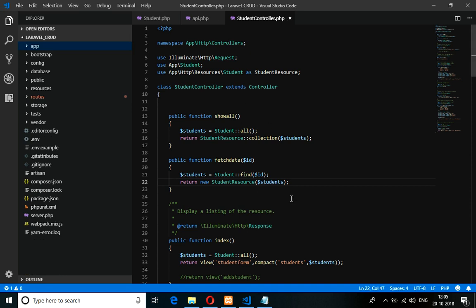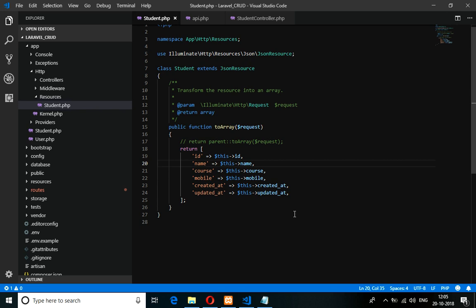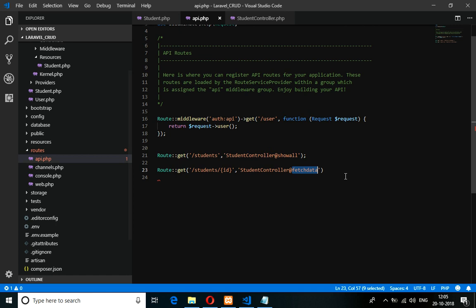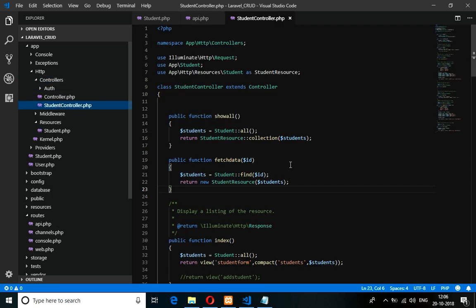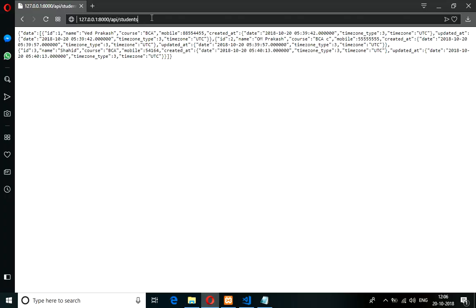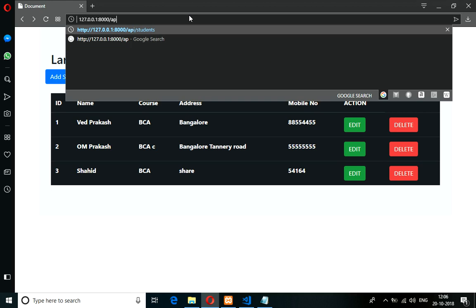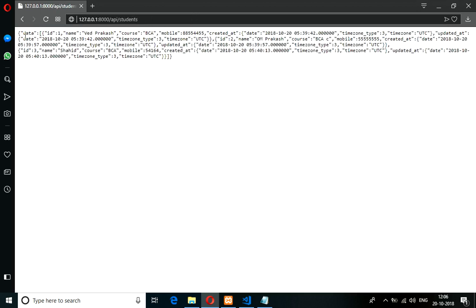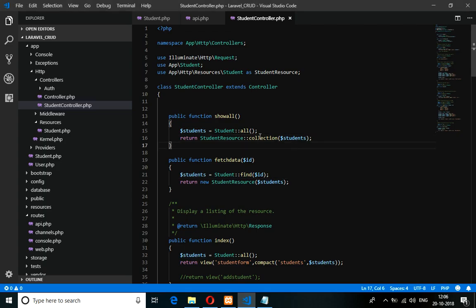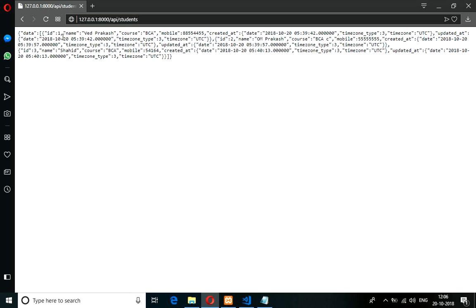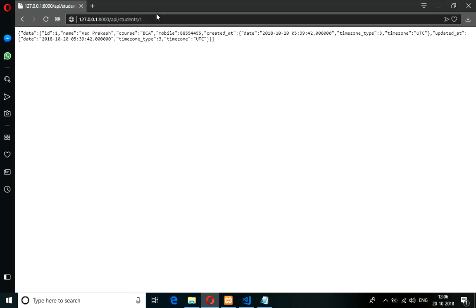Now it's done. First go to your resource, then go to api.php, set the path at Student Controller — there's a colon missing, fix that — then go to Student Controller at fetchData and find it by ID. Let's check the output. Go to api/students and press enter — this is fetching all data. Now let's fetch a single ID: give /1, and there is only one single record returned.